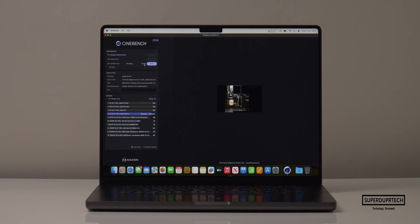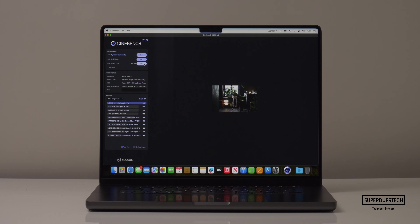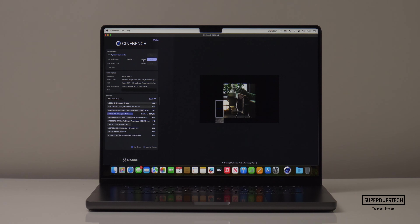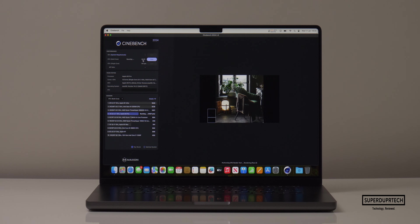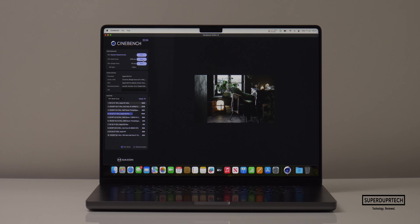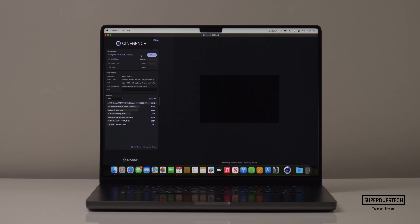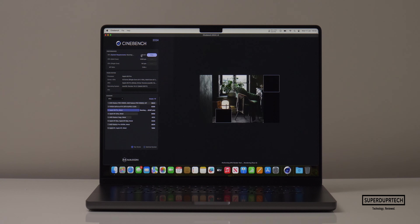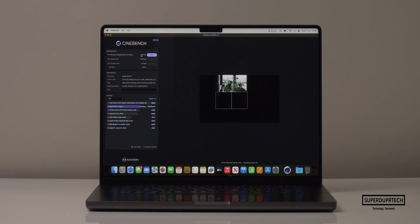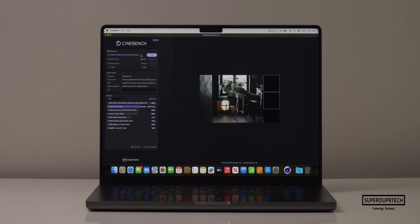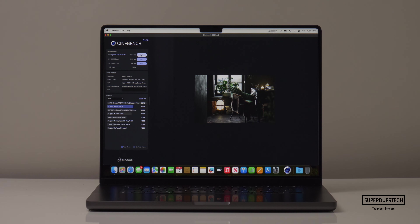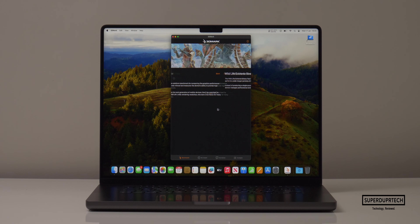I then ran the latest version, Cinebench 2024. When running the CPU test I got a single core score of 141 and a multi-core score of 1,050, which gives us a ratio of 7.46. When running the GPU test through Cinebench 2024 I got a score of 6,394.